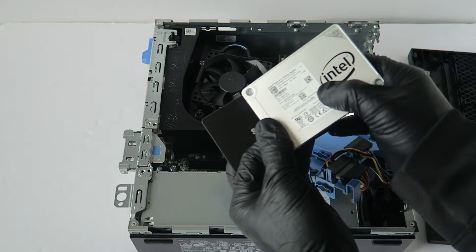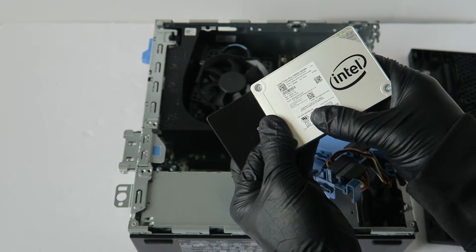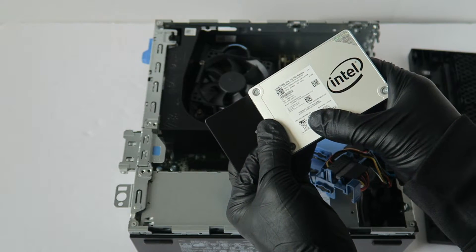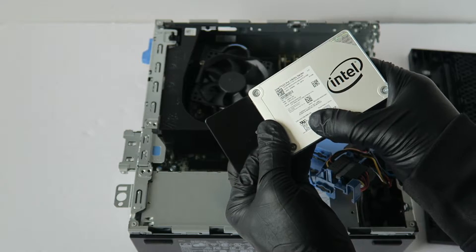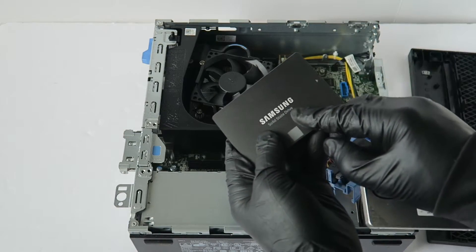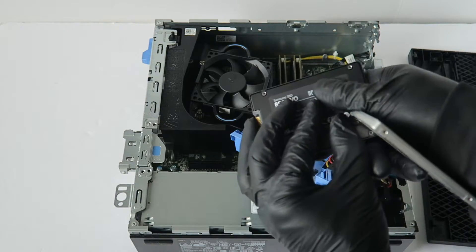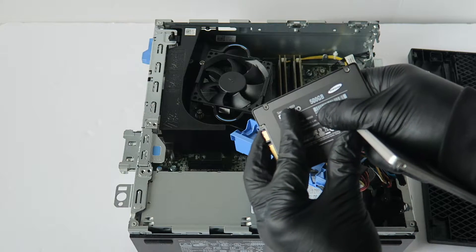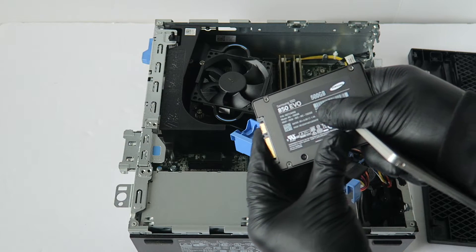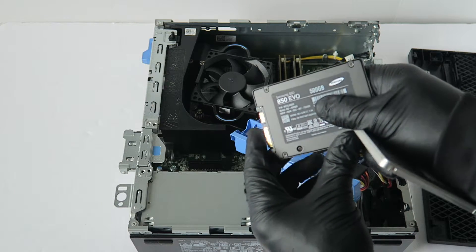One is 512 gigs, this is the SSD Pro 5400 series. And this is a Samsung 500 gig, it's actually a 500 gig 850 Evo, pretty good too.